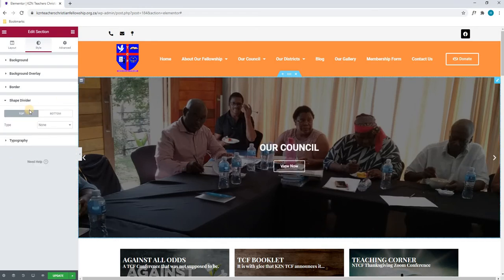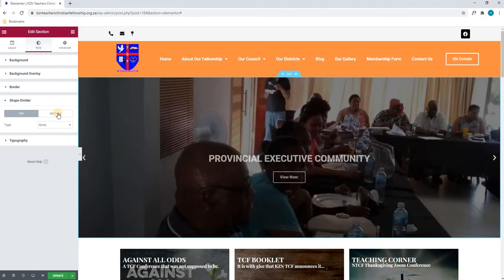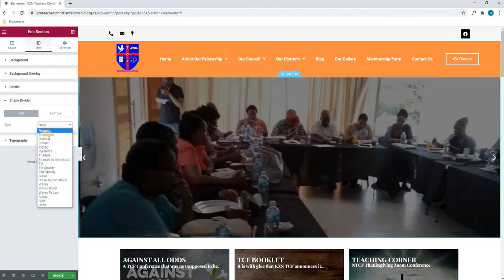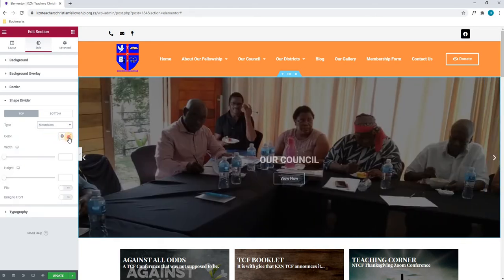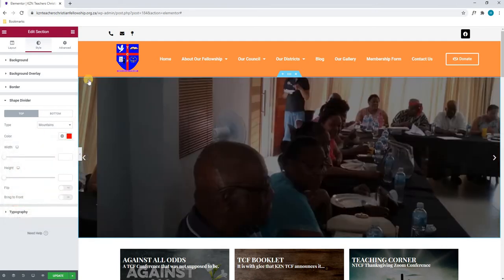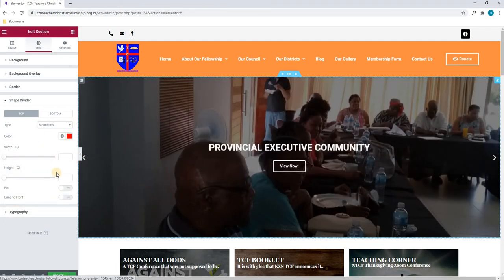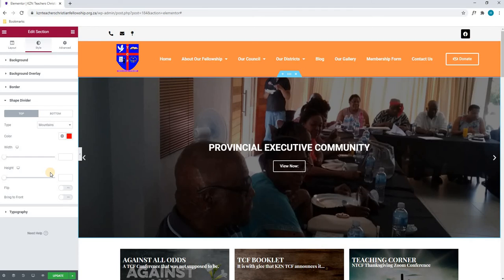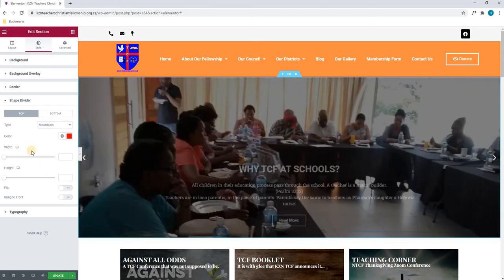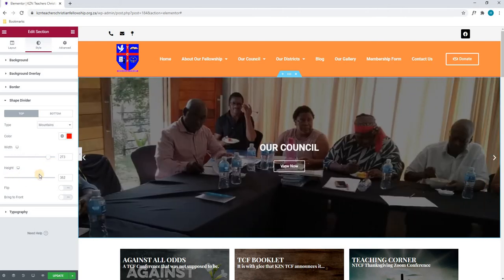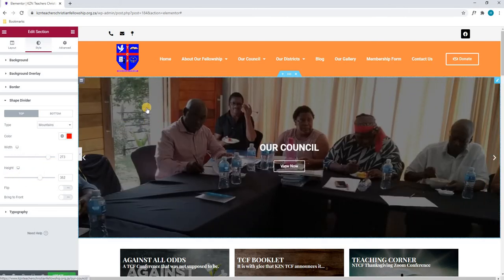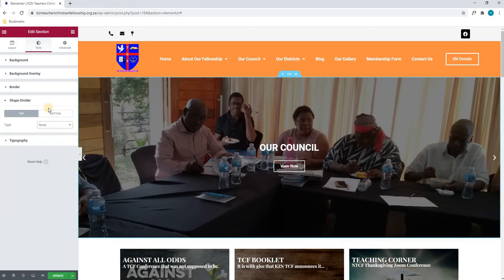Next, we have come to our shape divider. By selecting this, we are given an option to add a shape divider to the top or to the bottom of the section. We will simply choose our type and it gives us further options. Here we can change the color, and as you can see it very slightly changed the top color above the section, as this is the top divider we are editing. We are also able to change the width and the height. However, please note that you are not able to see this as we currently have the image set above it. Therefore, we will set this back to default.